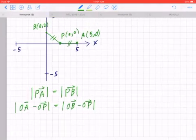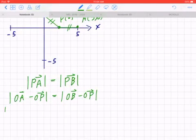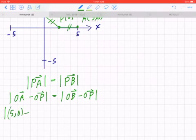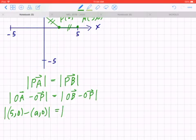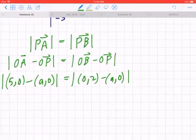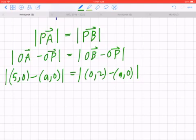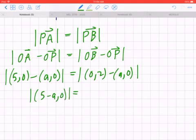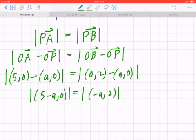Going back to the given: OA is (5, 0) and OP is (a, 0). On the right-hand side, OB is (0, 2) and OP is (a, 0). When you collect like terms, on the left-hand side you get the magnitude of (5 minus a, 0), and on the right-hand side the magnitude of (negative a, 2). To find the magnitude of a vector, you take the square root of the sum of the squares.